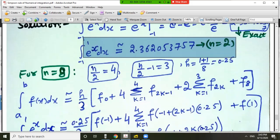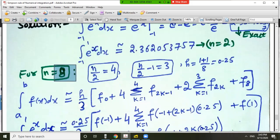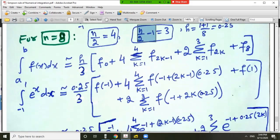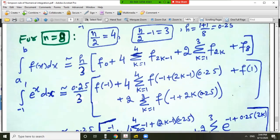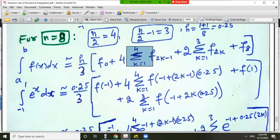For n equal to 8 in Simpson's rule: n/2 equals 4, n/2 minus 1 equals 3, and h equals (b minus a)/n equals (1 minus (minus 1))/8 equals 2/8 equals 0.25. The composite Simpson's rule formula becomes (h/3) times [f_0 plus 4 times the sum of f at odd indices for k from 1 to 4, plus 2 times the sum of f at even indices for k from 1 to 3, plus f_n].